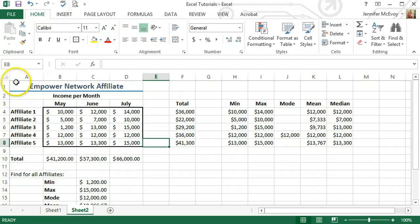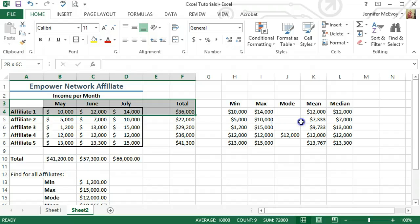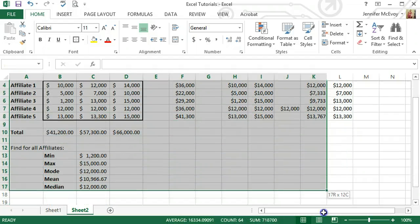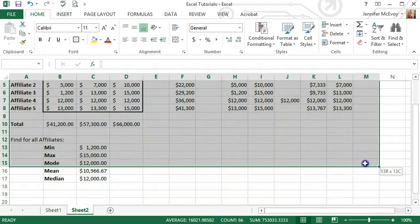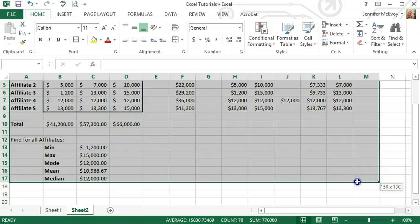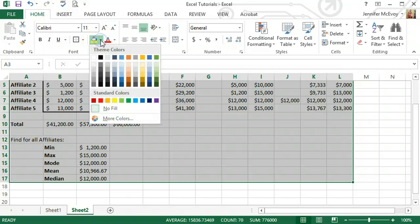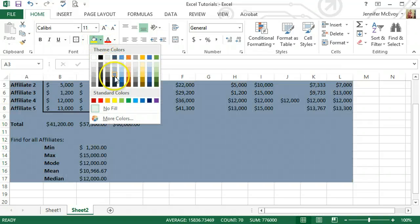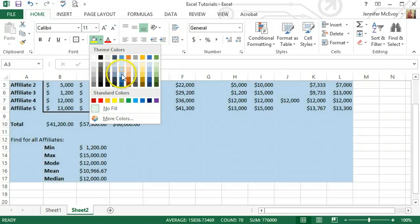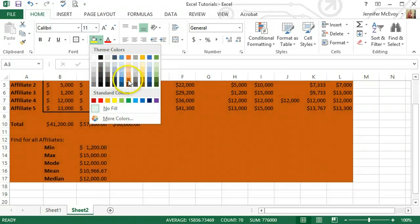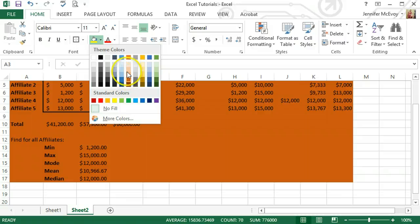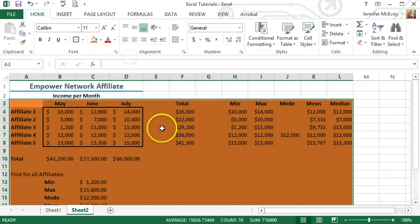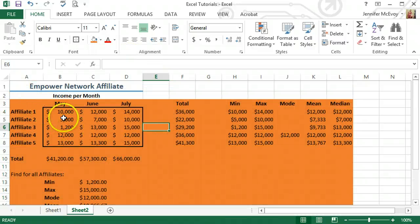And I'm going to select the whole thing, give it some color just for fun. Use this little fill button. Select down. You can select any color you really want. And as you hover over it, it kind of shows you what's going on. I always like a good orange. I'm going to do orange.